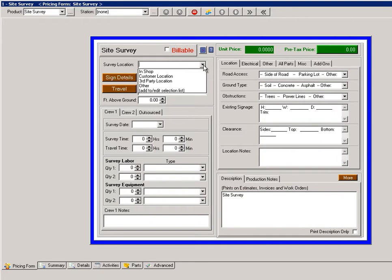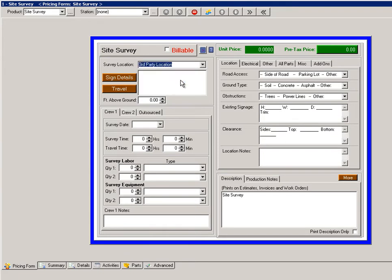The survey location, is it at the client's location or a third party location? If it's a third party location, you can just choose that and then fill in the address of the shop.